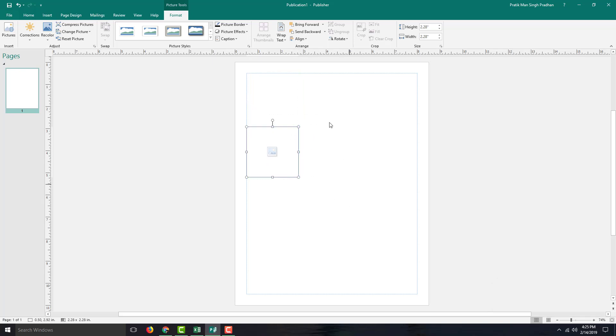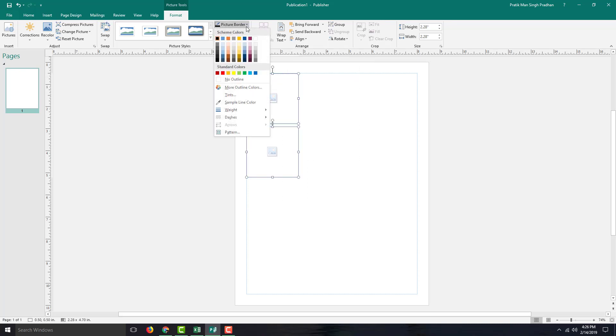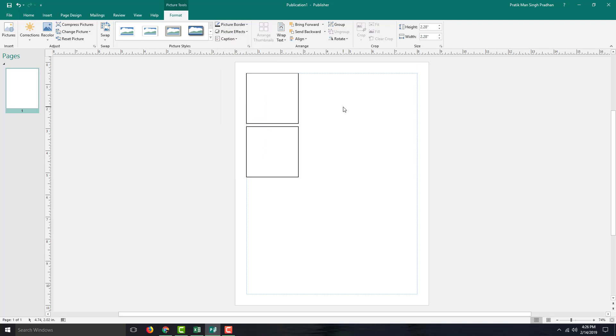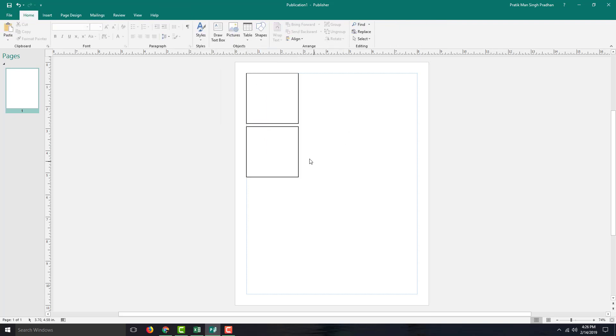So I'm going to drag it across, but notice that the top picture placeholder actually disappeared and I cannot see it. In order to make it visible, I can select both of these, so both of them are selected, and I can enable the picture border by clicking over here. So the picture border is there.